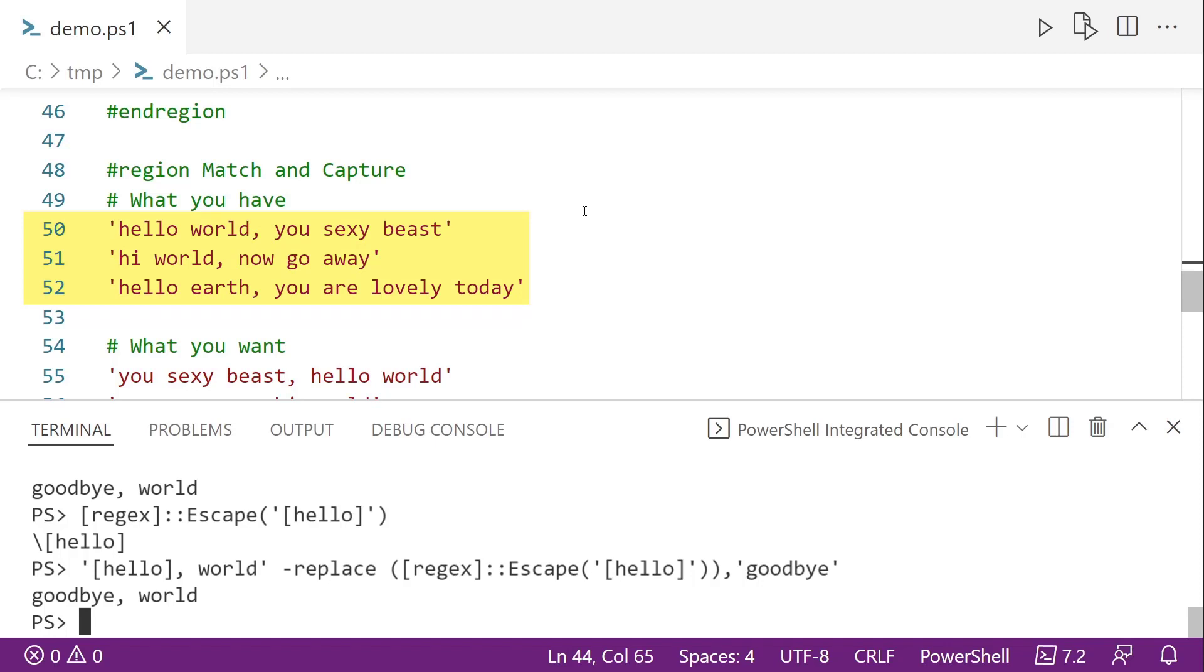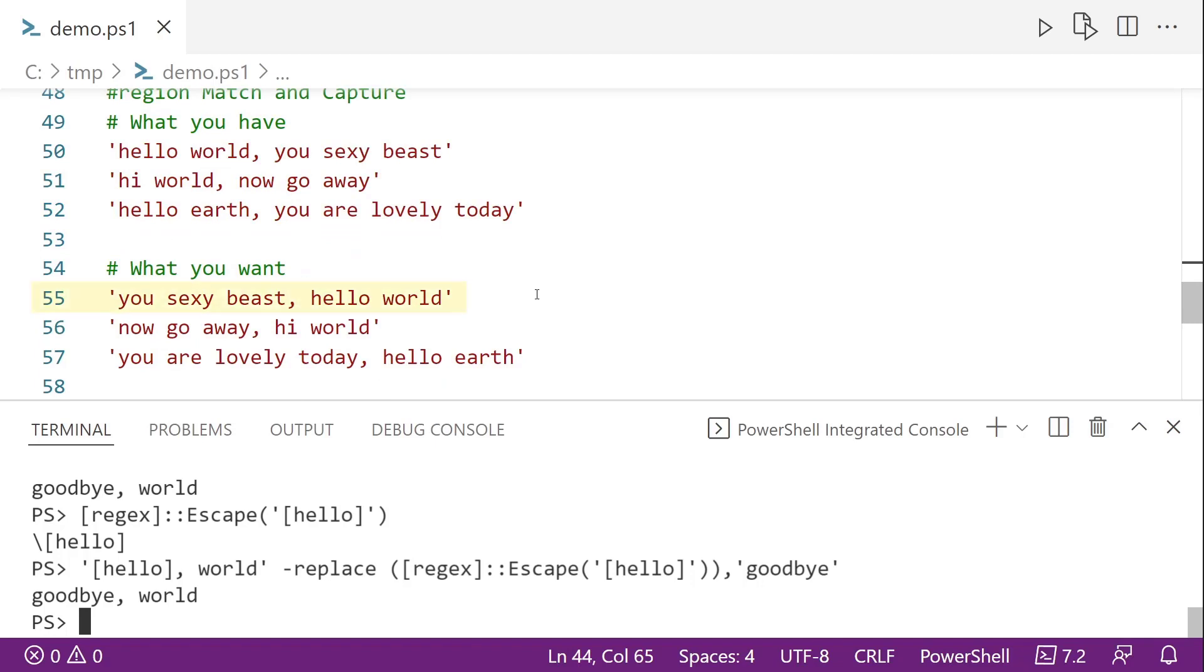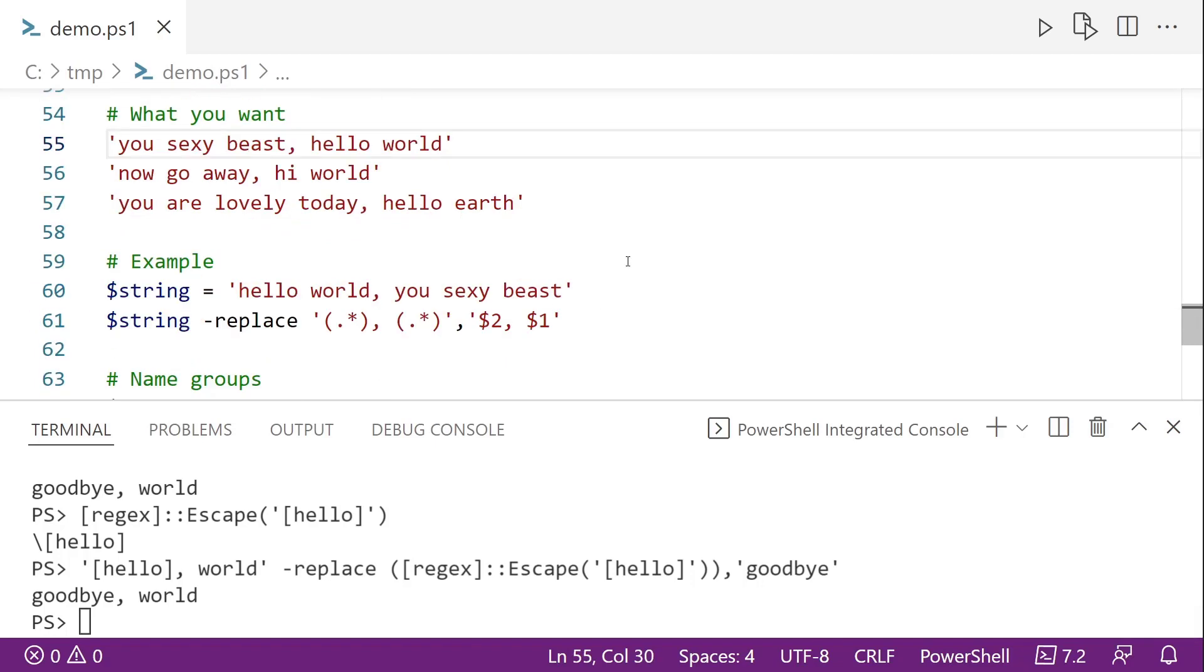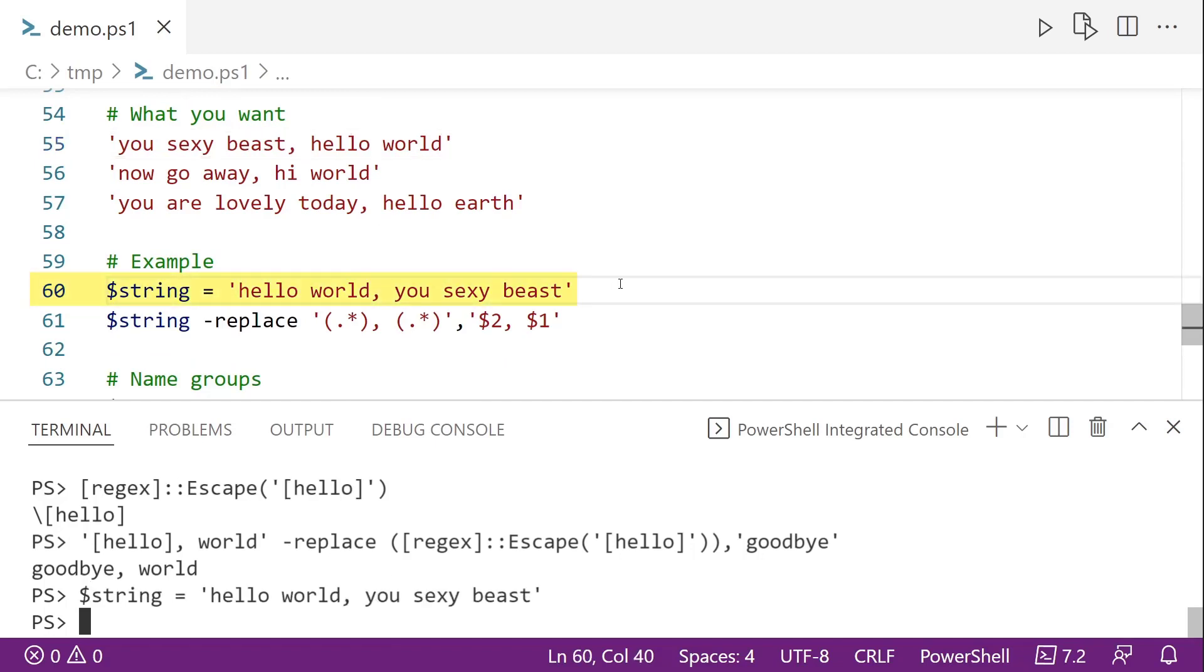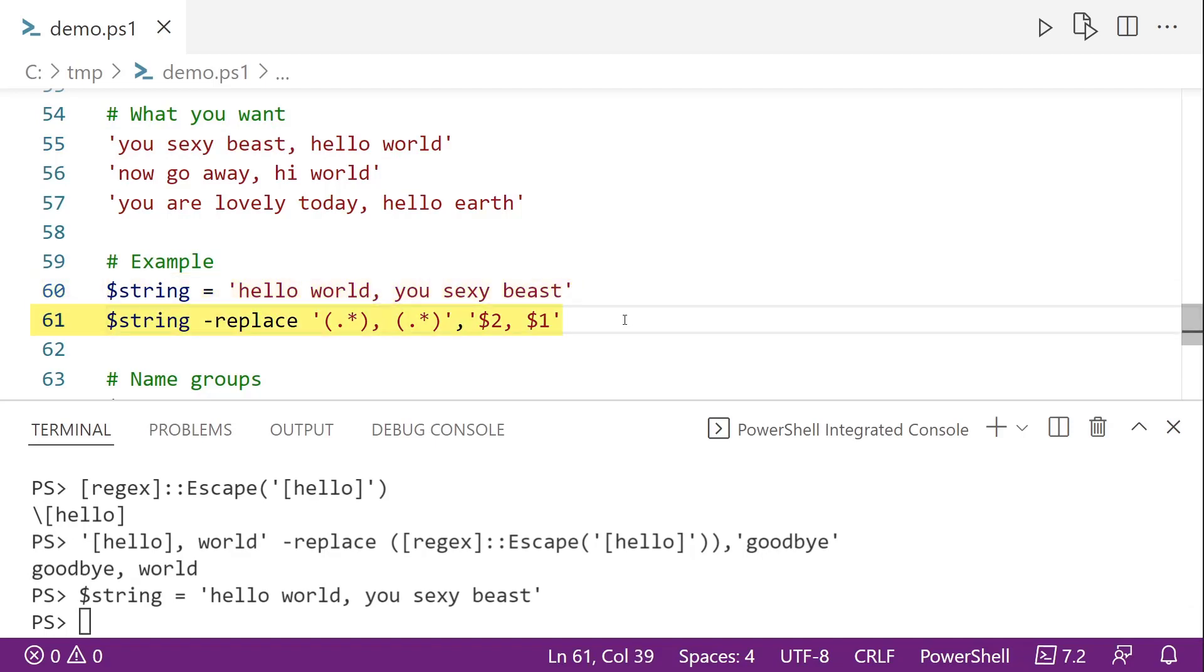So we can do that with regular expressions. Let's look at an example. So here on line 60, I have hello world, comma, you sexy beast. I'm going to go ahead and assign that to the string variable. And then using regular expression groups on line 61, so the group is using the parentheses, so everything inside a set of parentheses is a group. We can replace everything that's in front of the comma with everything that's after the comma, and you'll notice I'm using what looks like PowerShell variables.